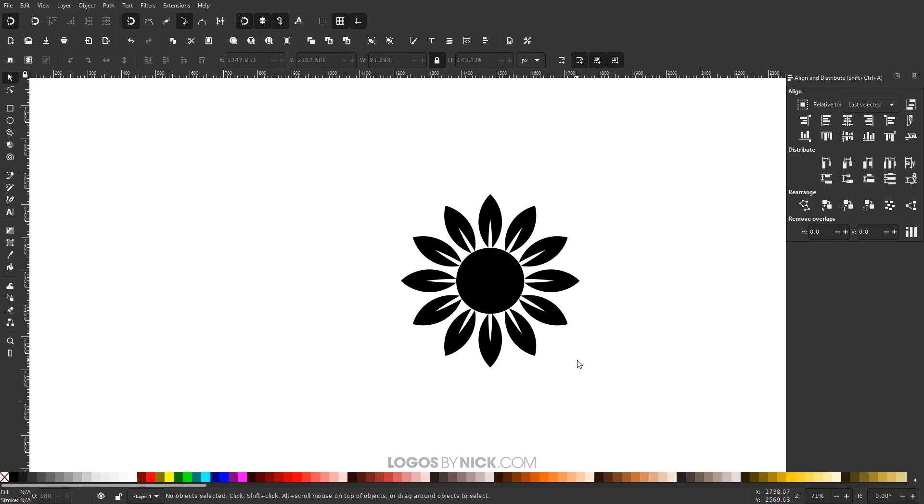And that should do it for today's tutorial. That is how you can go about duplicating objects around a circle using Inkscape. If you have any questions, let me know, and as always, thanks for watching.